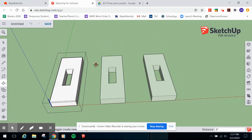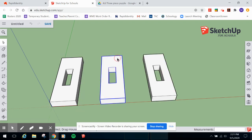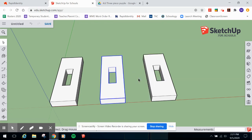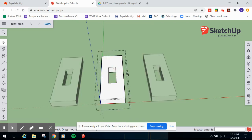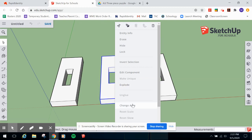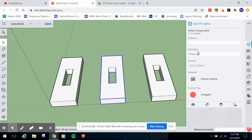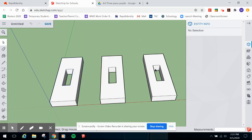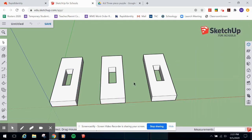Here's a very important step: right now you have three copies but only one component definition, so SketchUp thinks they're all the same. If you edit one, all three change together. To fix this, right-click on one copy and choose Make Unique, then do the same for the other copy. SketchUp automatically names them - it turns out it labeled them piece number two and piece number three automatically!